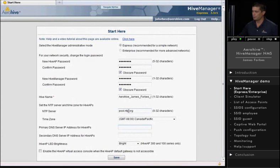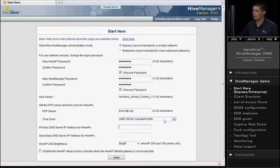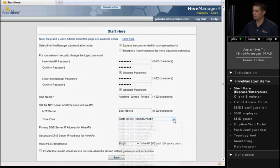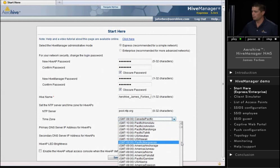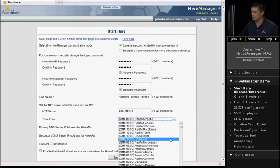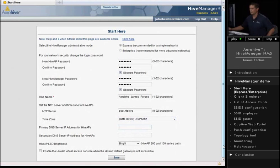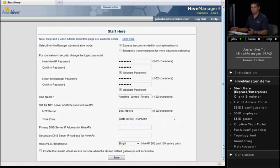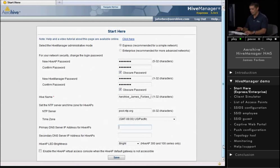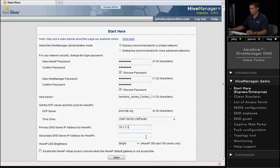We also have some other options. There's an NTP server here. You can set your time zone. We'll set this to U.S. Pacific. Then you can put in your DNS server IP addresses. I'm just going to put some mock DNS server addresses in here.